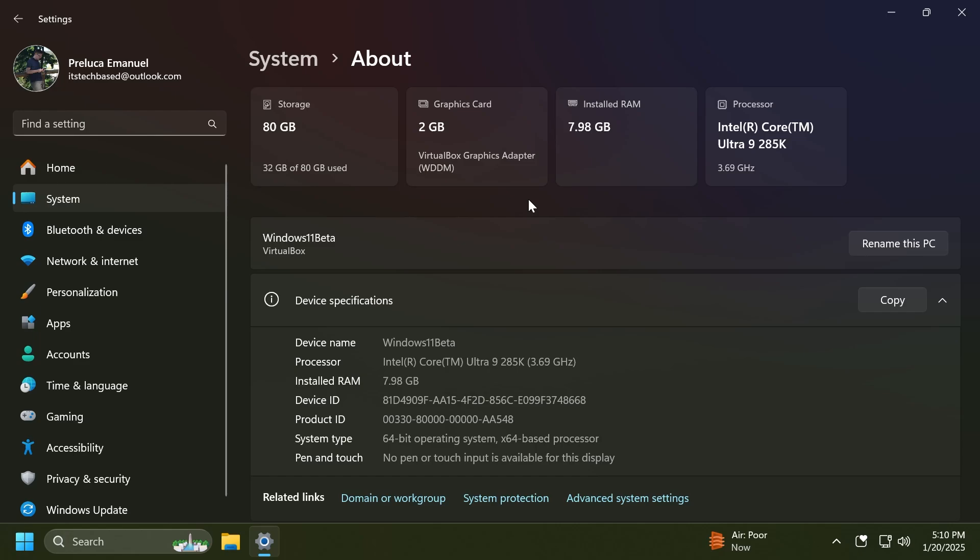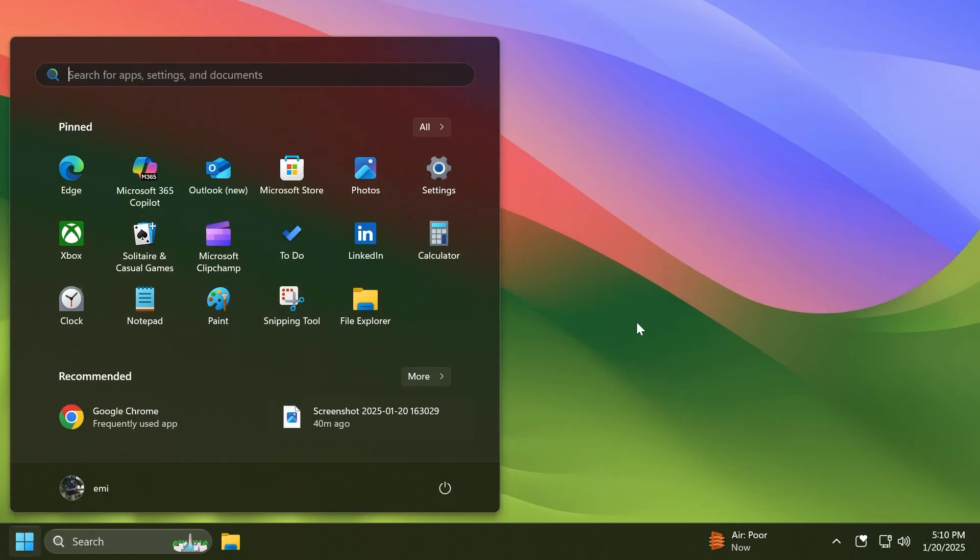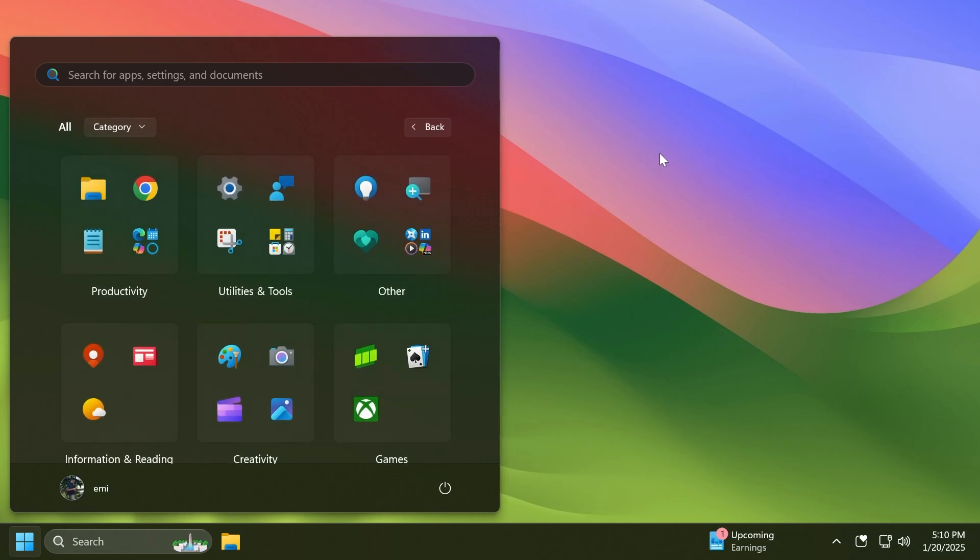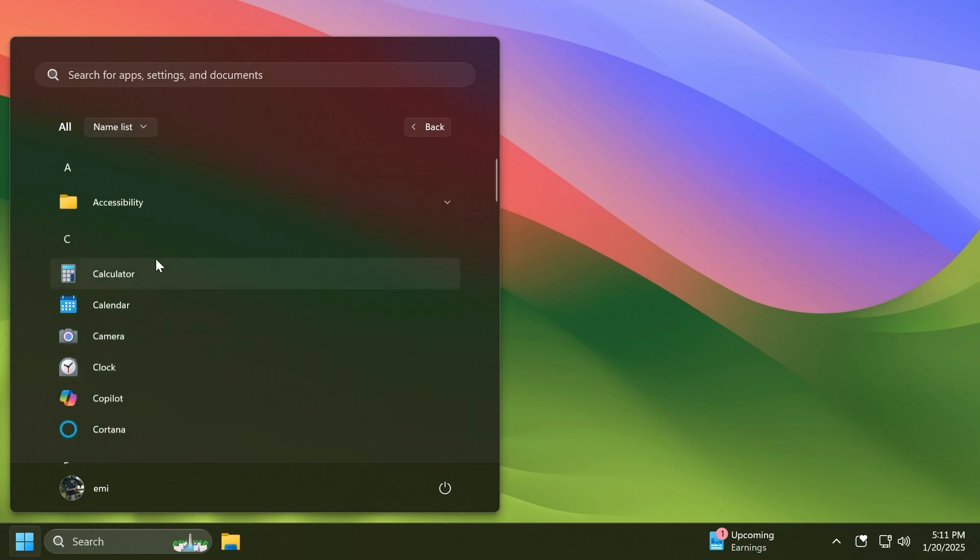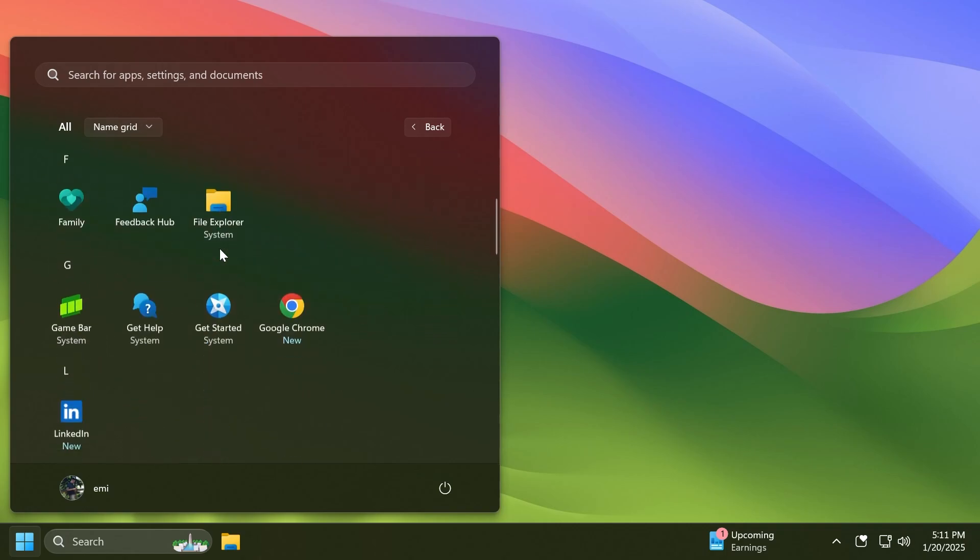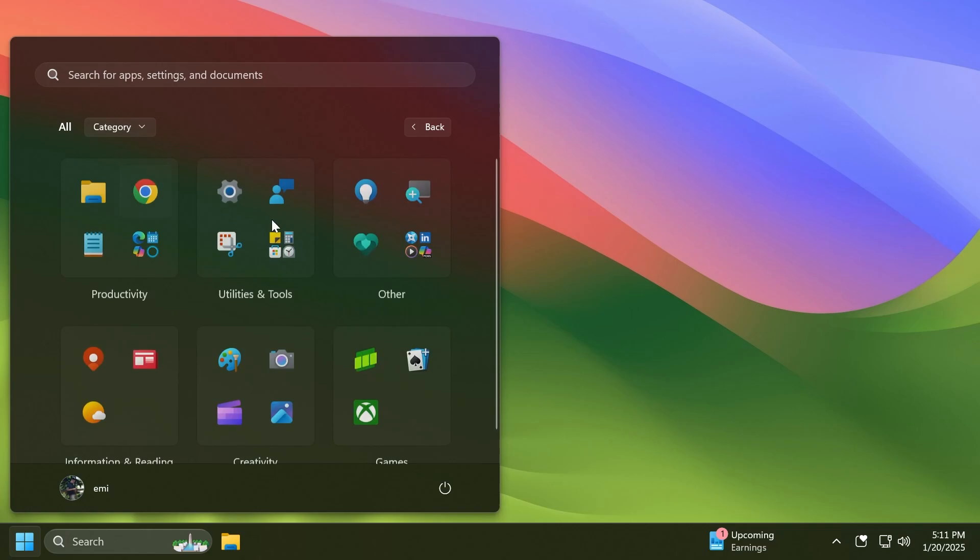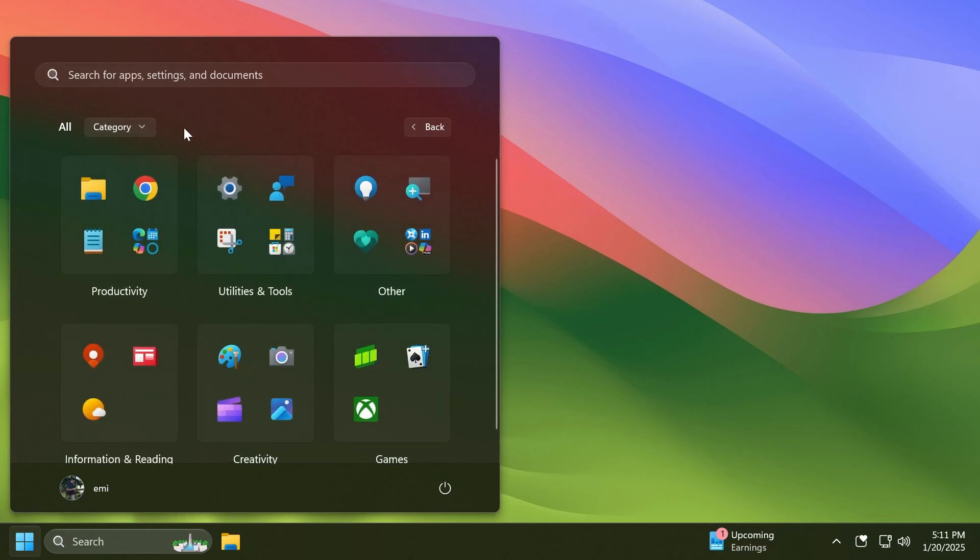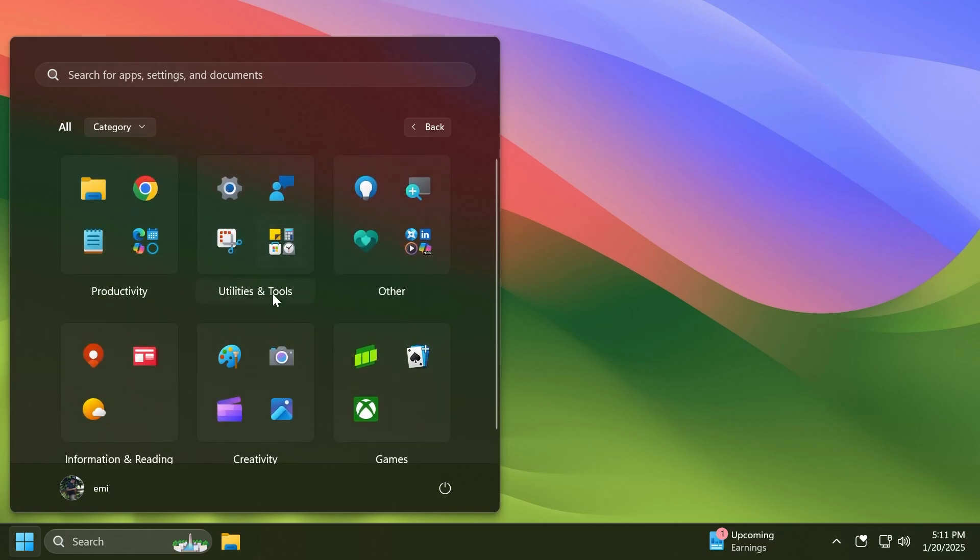We also have changes related to the Start menu in this build. If we open the Start menu and then go to the All Apps section, Microsoft has worked a lot on the All Apps section. As you'll know, we now have different ways of categorizing these apps. We have Name list, which is the basic and classic way of seeing the apps, we have Name grid which will show you the apps categorized alphabetically, and we also have the Category view which is something new.